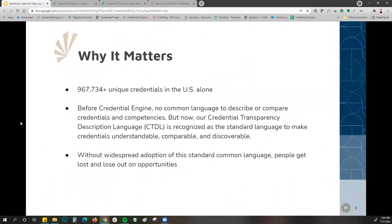So why does this matter? In the United States alone, there are nearly almost a million unique credentials. Before Credential Engine, there was no common language to describe or compare credentials and competencies. But now with the Credential Transparency Description Language, the CTDL, it is recognized as the standard language to make credentials understandable, comparable, and discoverable.